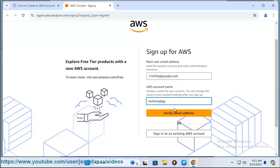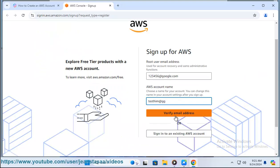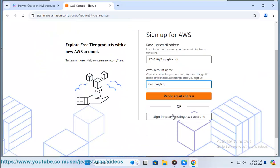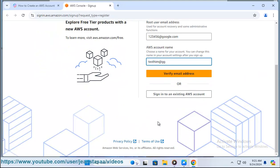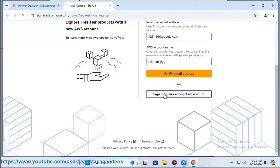Step 5: Payment information. Enter valid credit or debit card details for billing purposes. AWS requires payment information even if you plan to use free tier services. AWS will perform a small charge to verify your card which will be refunded.